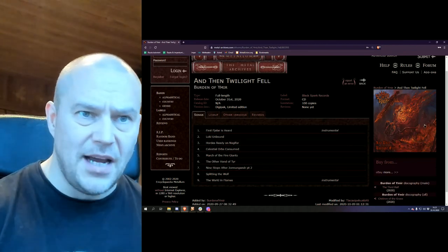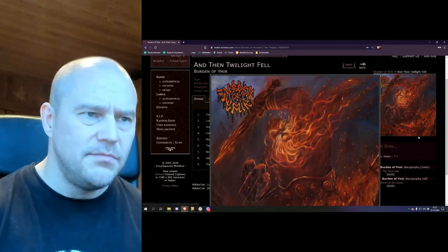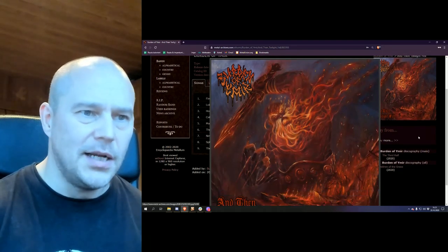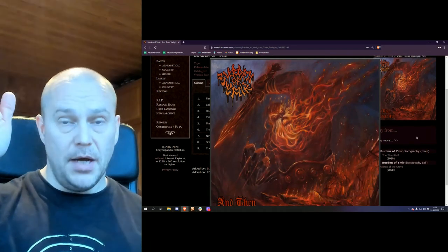And once again, what a beautiful cover art. I really like it. Anyway, thank you for watching. Take care. Bye-bye.